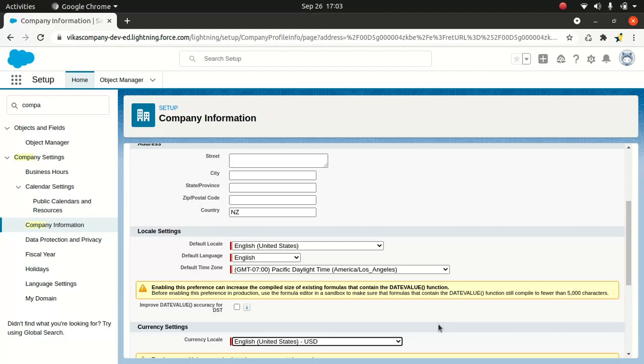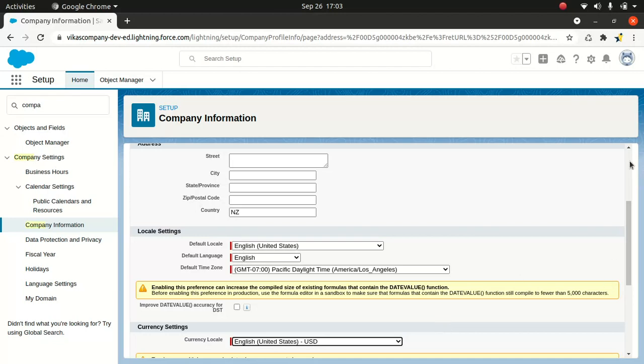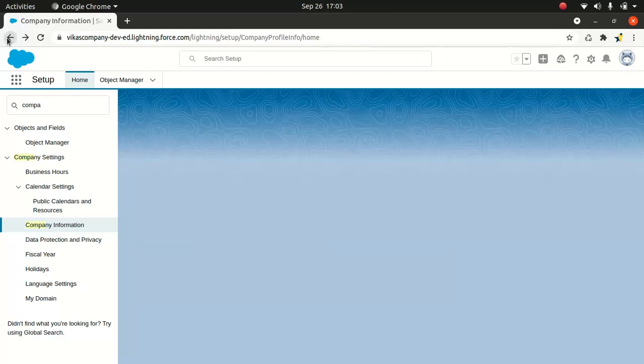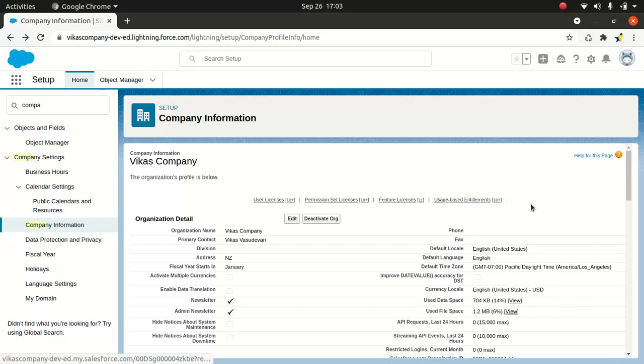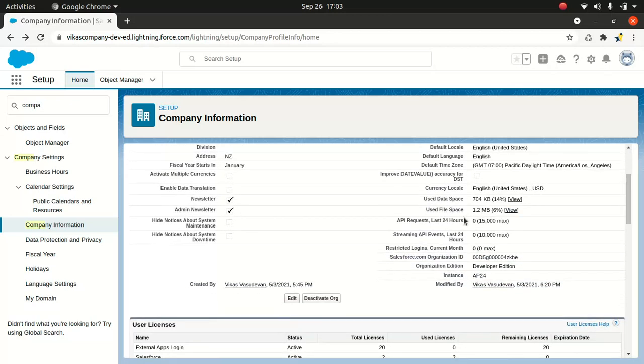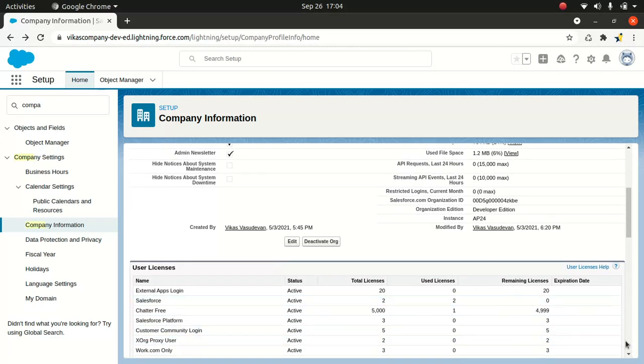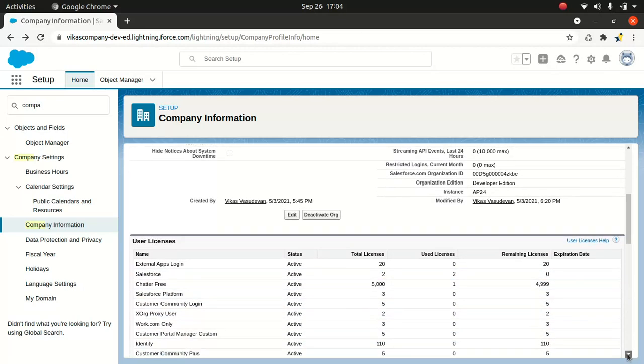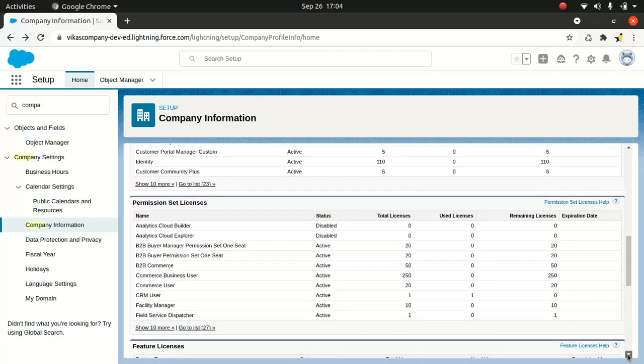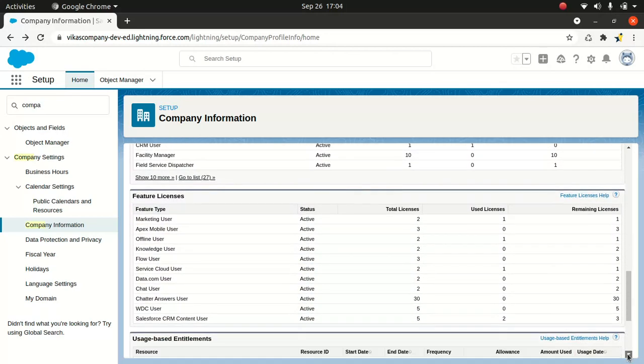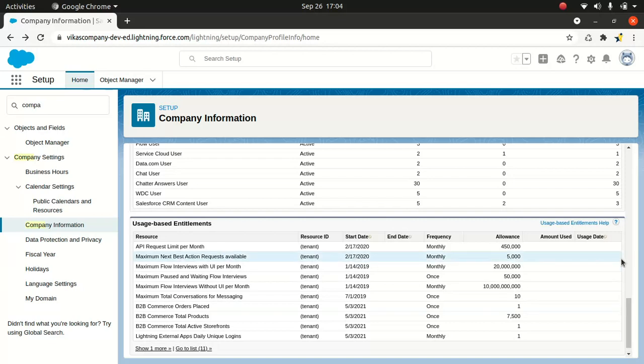You can also see information about the used data space, used file space, API requests. You can see all kinds of stuff here, which is pretty handy. Streaming API events. So you can see the limit and the max limit and the number of queries that happened. And you can also look at the user licenses, what you got, and permissions and licenses and feature licenses.